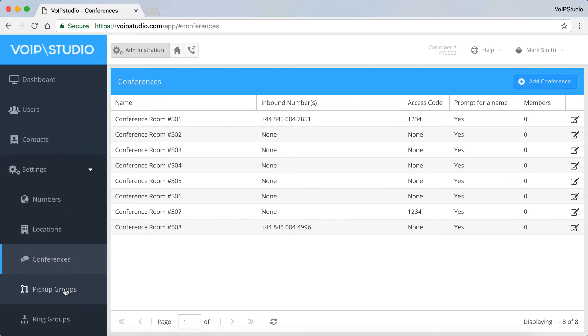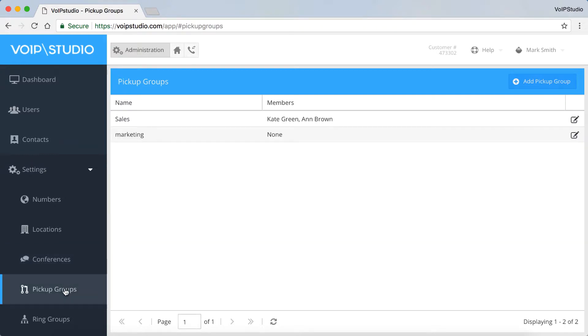Pickup Groups. You can add a pickup group or view and edit their settings here. Please see our video on how to create a pickup group for more details.